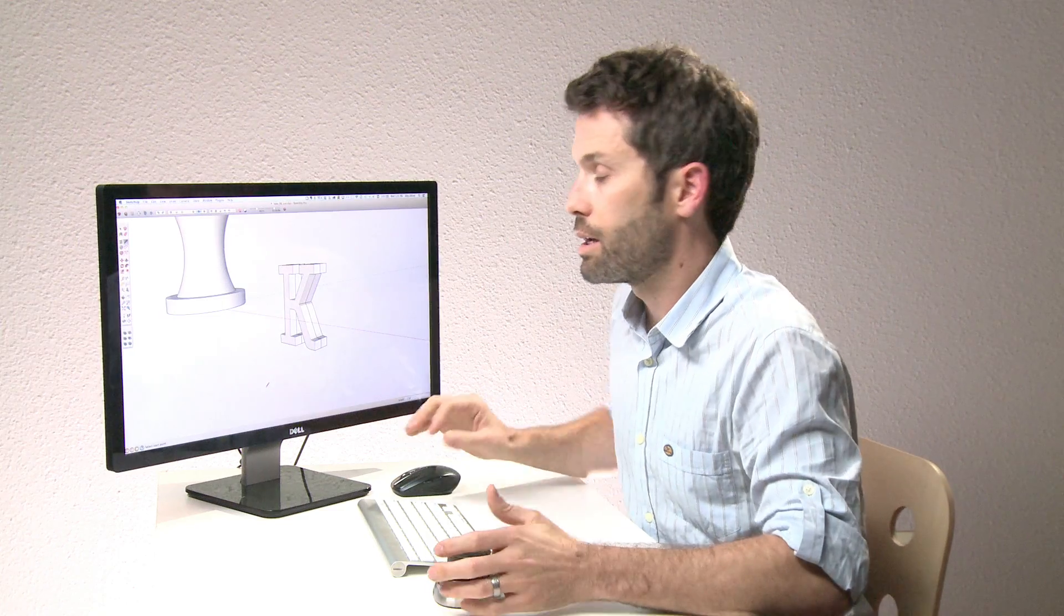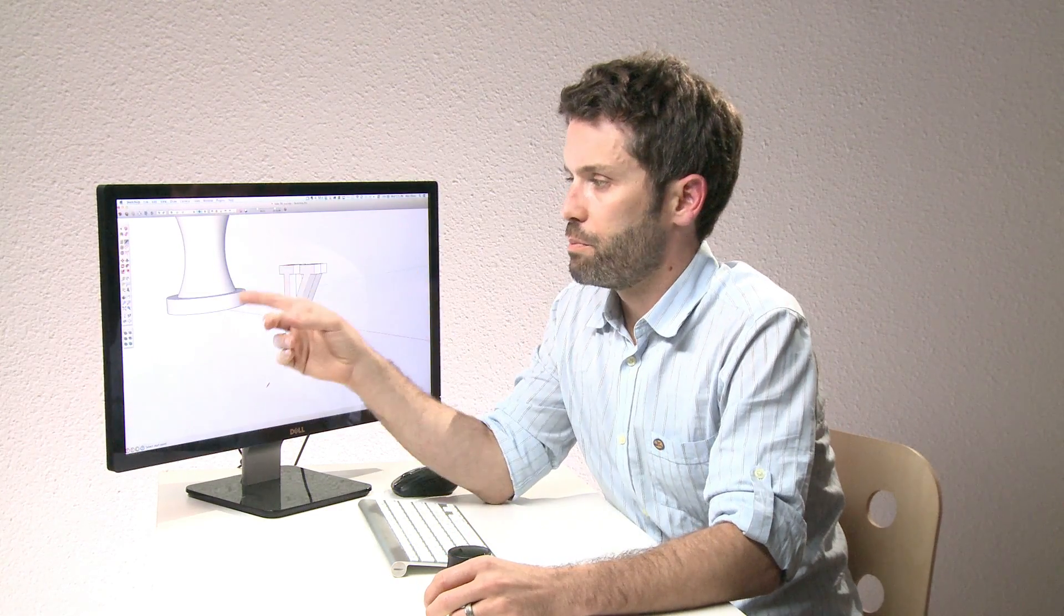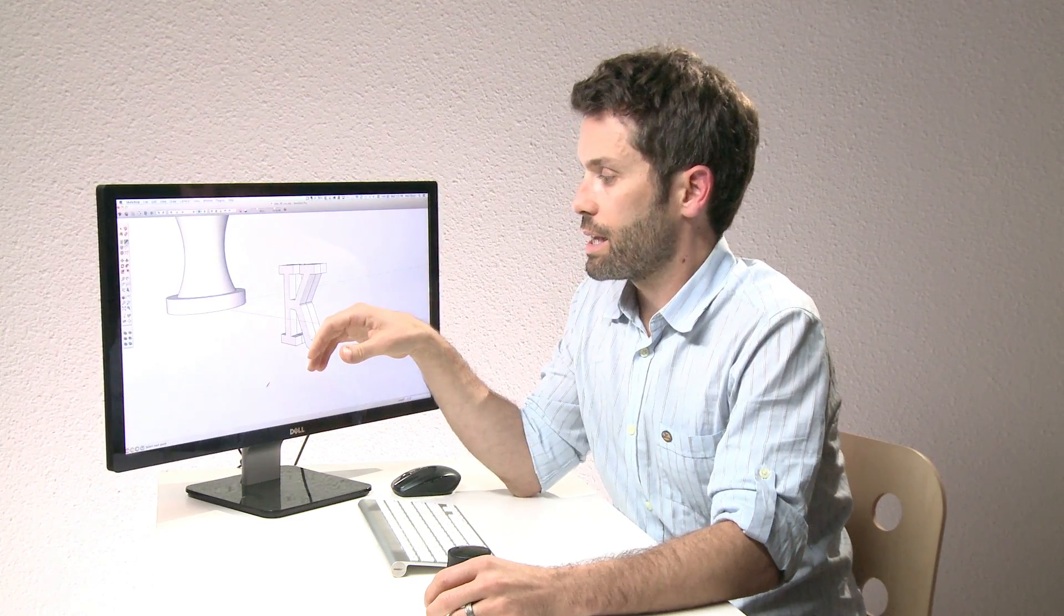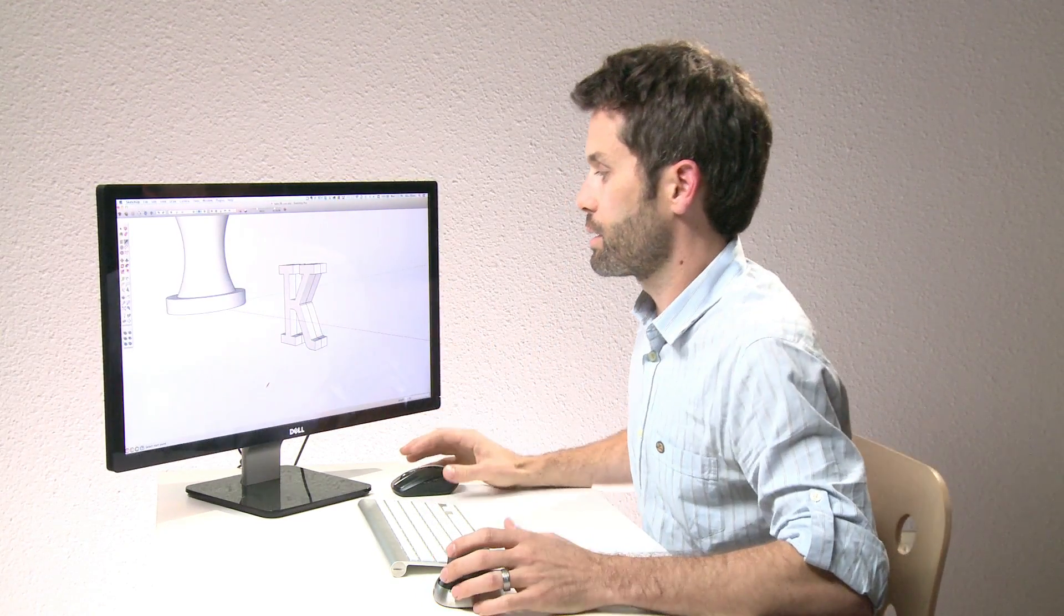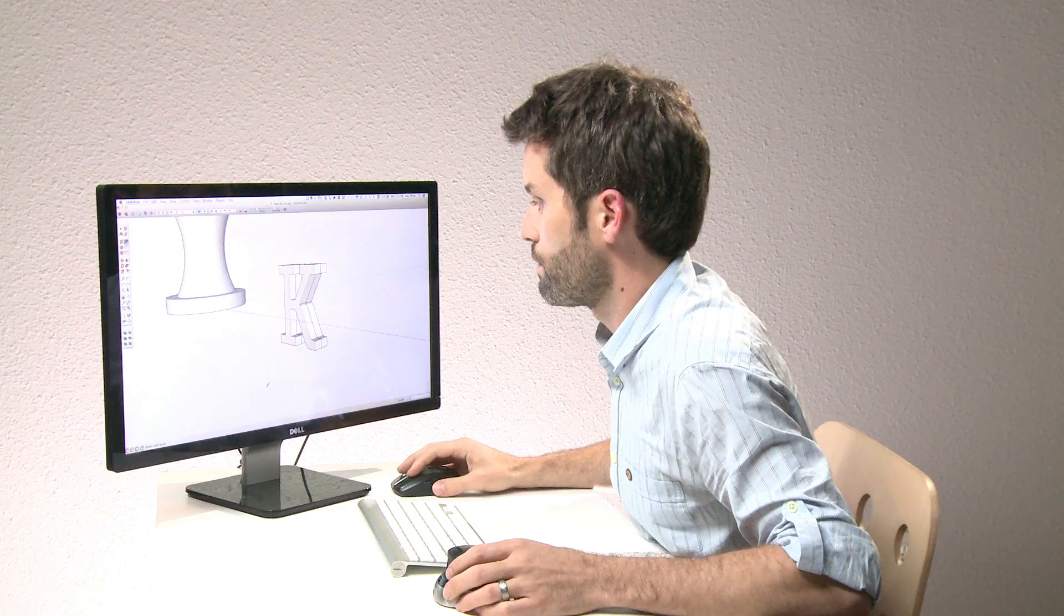Now that was a pretty quick way to create a hollow K. In order to get it to 3D print hollow, we're going to need to create an escape hole. Now with the base, we already have an escape hole in the bottom. With the K, we'll have to cut one in ourselves. So let's take a look at how to do that.